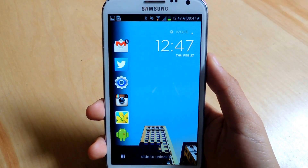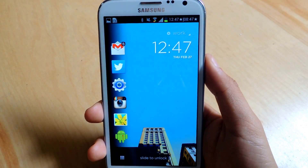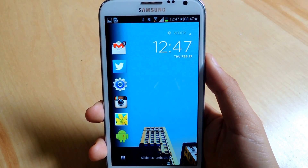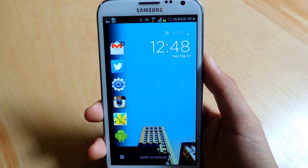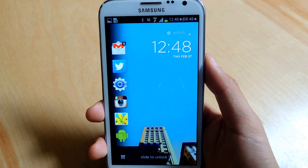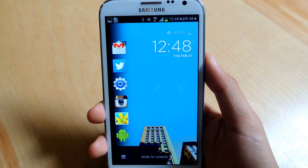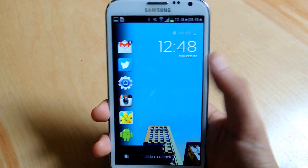Hey guys, it's Nelson with Galaxy Note 2 Soft Modder, and today I'm going to show you how to enter a query into a search engine privately on your Galaxy Note 2.